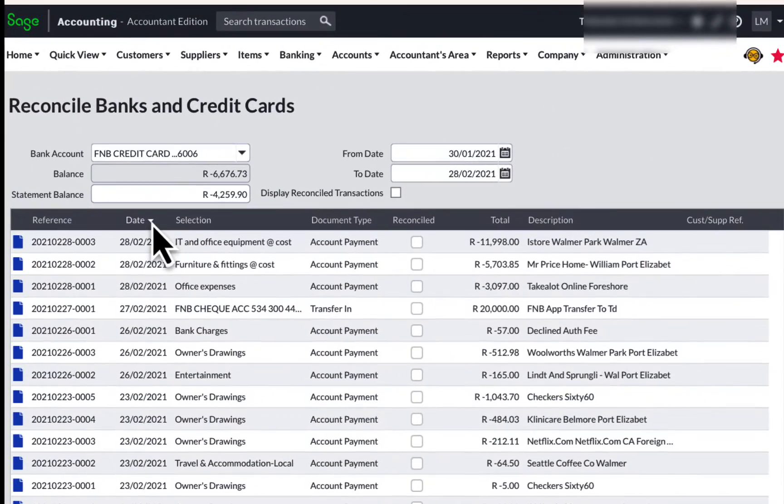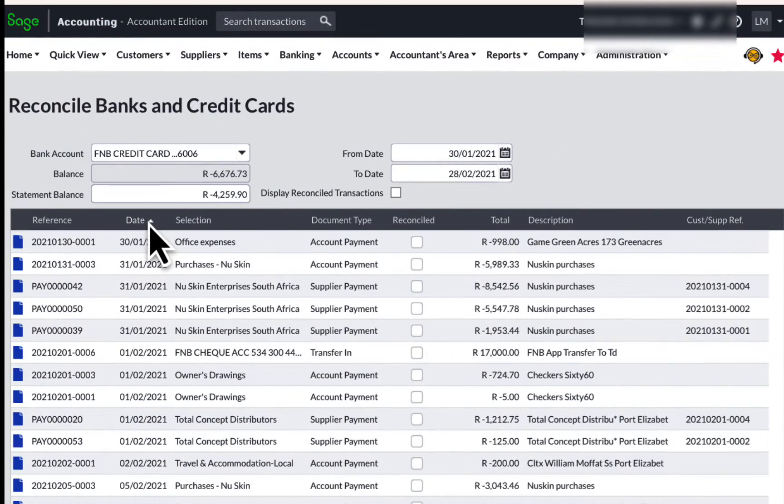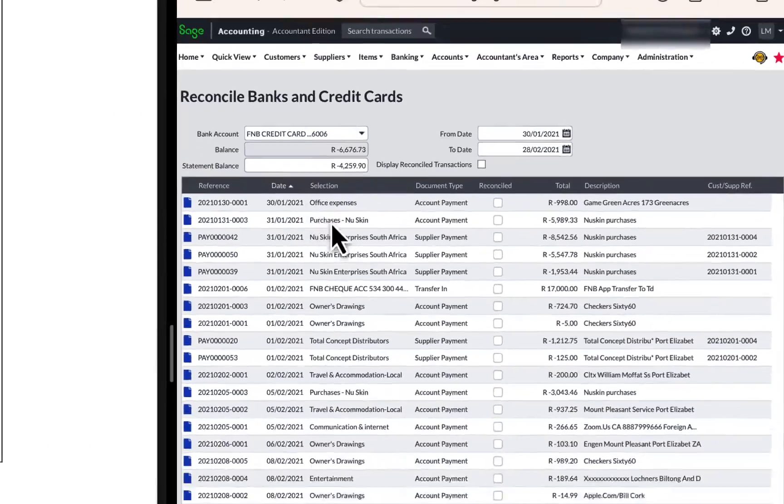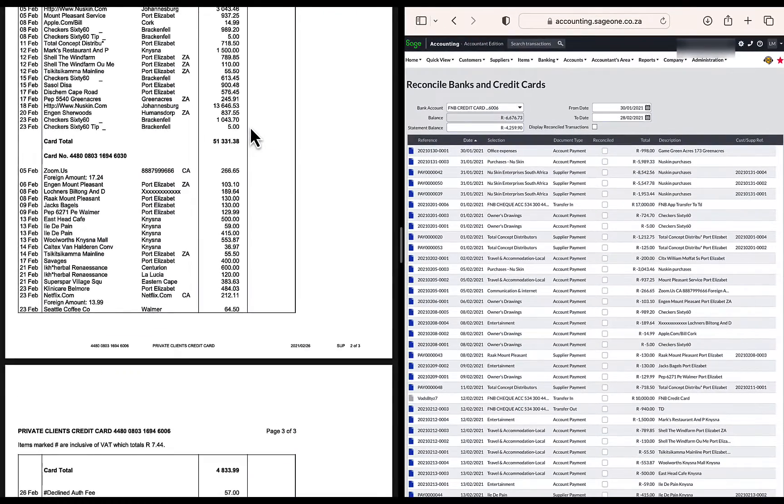Firstly, I am going to sort the bank transactions by date which will make it much easier for me to find the corresponding bank transaction amount. I am using the bank statement as a base.